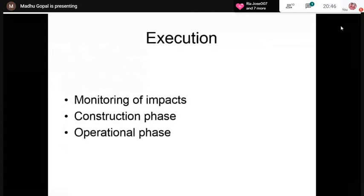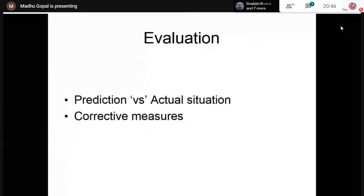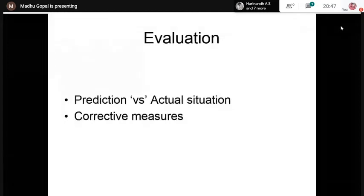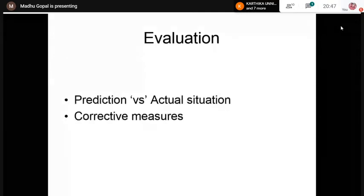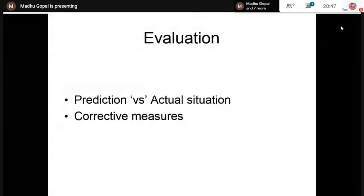Evaluation is also important because in EIA prediction, a prediction may be related to, say, air pollution. You then consider the actual situation and compare the predicted values — based on scientific methods — with the actually monitored results. If there is a wide variation, you have to initiate corrective additional mitigating measures.